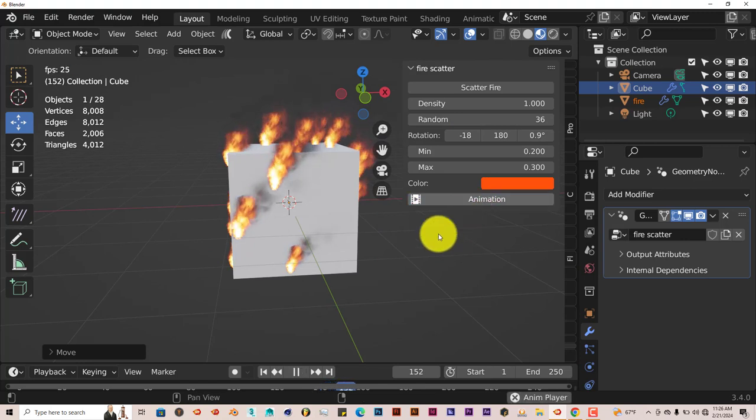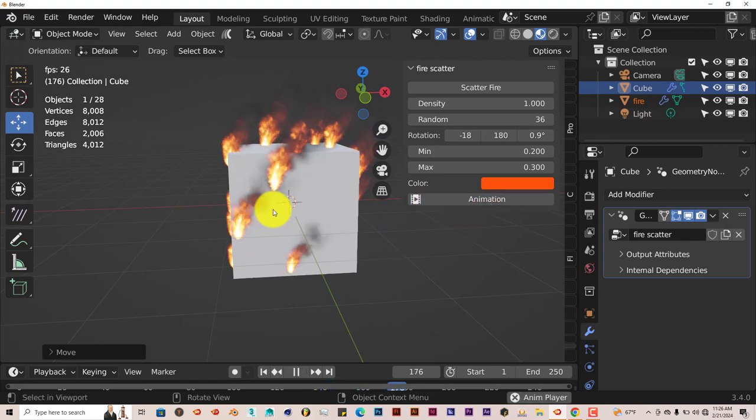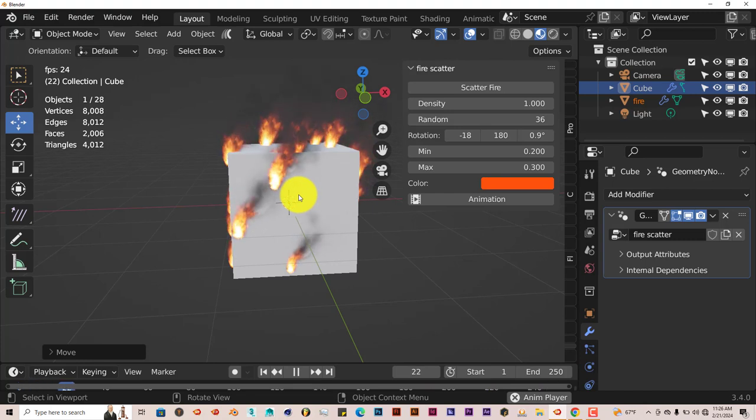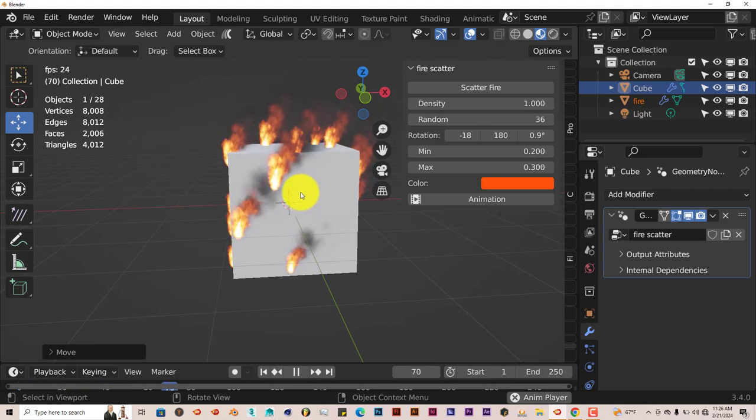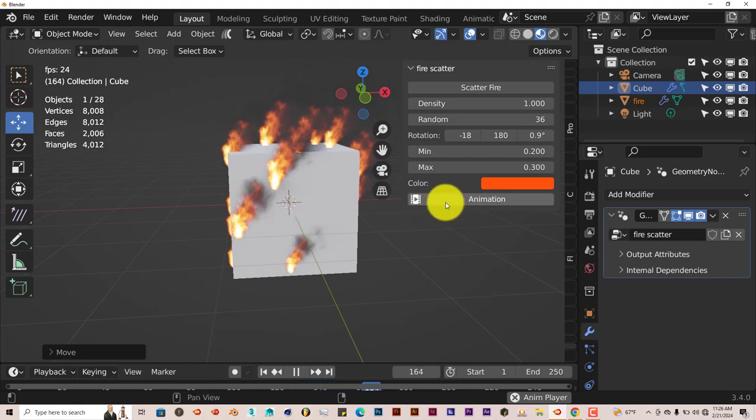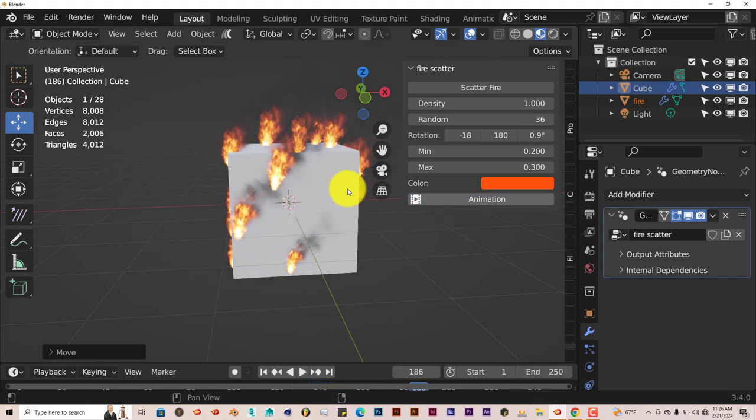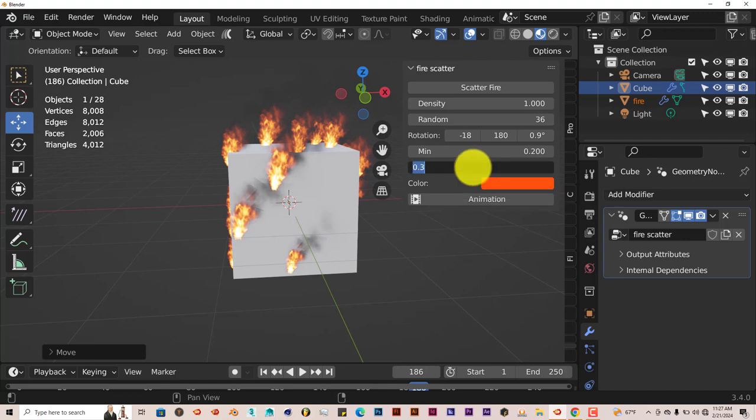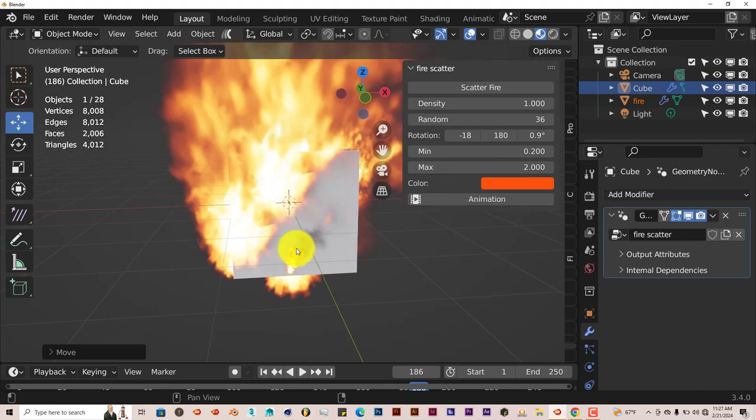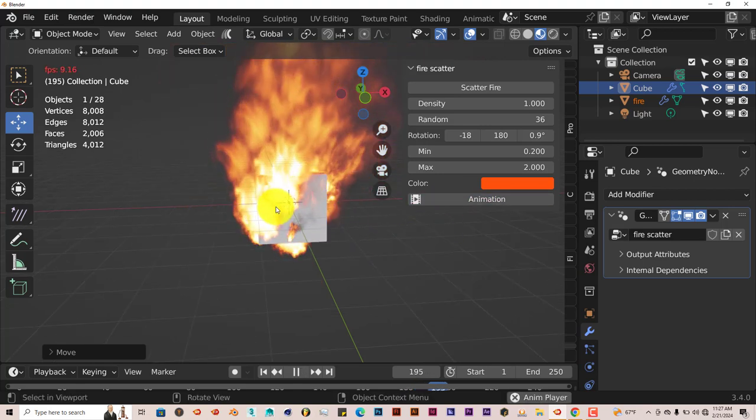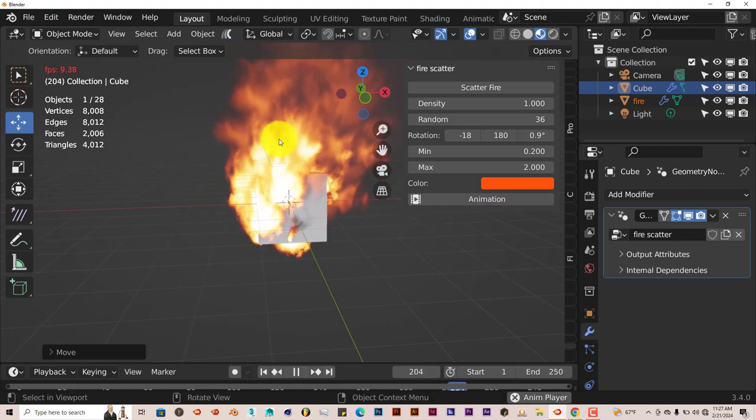If you press play, it looks more like fire because the heat causes it to rise. We have that, but now it's just too many little ones. So we want to increase the maximum size of the fire. Let's click in there, let's press 2, enter, and now press play. It looks like an actual fire.